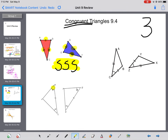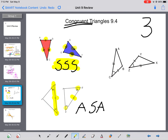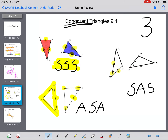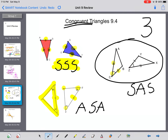The next rule is angle-side-angle (ASA). Here I notice angle B equals angle Q, angle C equals angle R, and the side between them is the same. If all of that is the same, point A must equal point P in order to close up the triangle — that's why it works. Then our last rule is side-angle-side (SAS): a side, then an angle, then a side. On the quiz, you'll see a picture and need to tell me which rule shows the triangles are congruent. You just need to know these three rules and be able to recognize them.